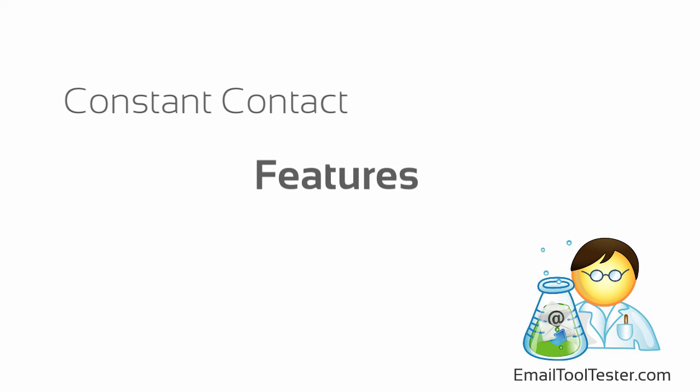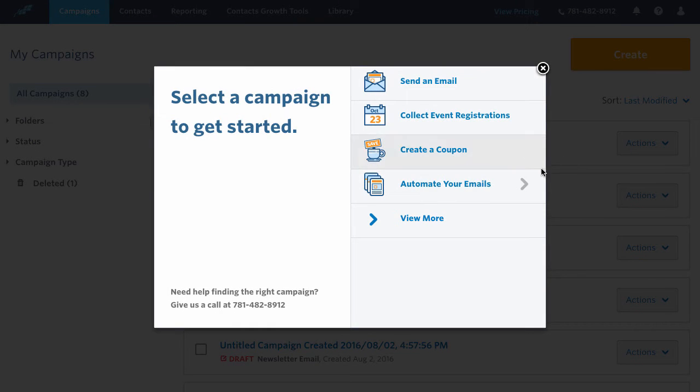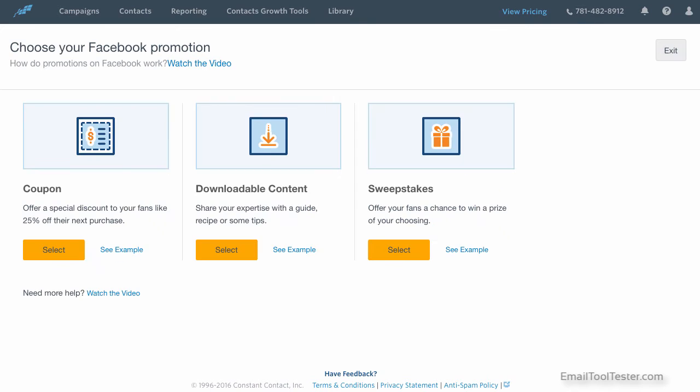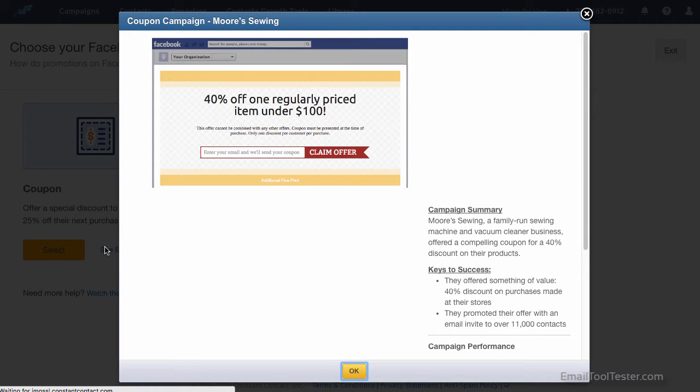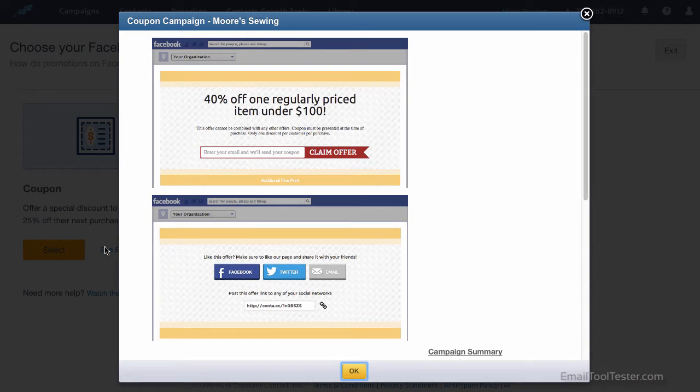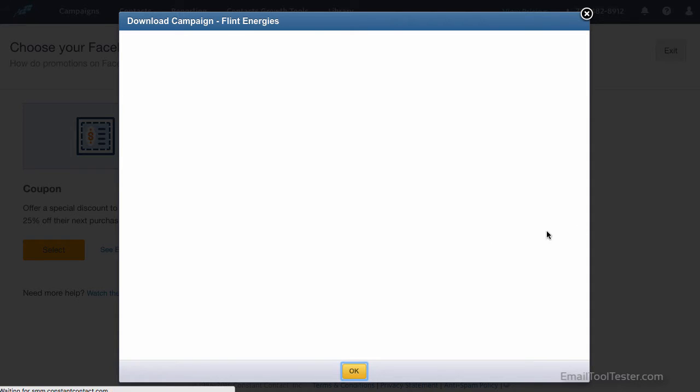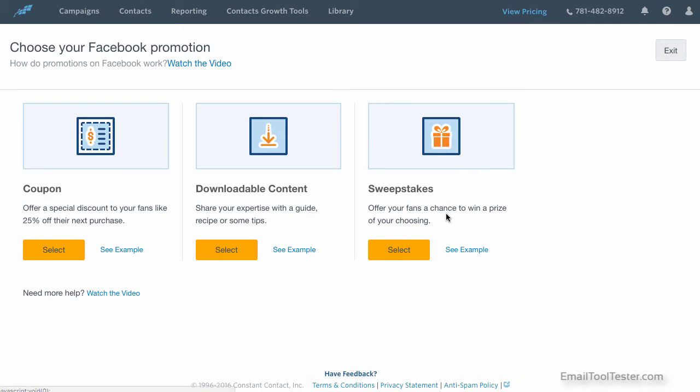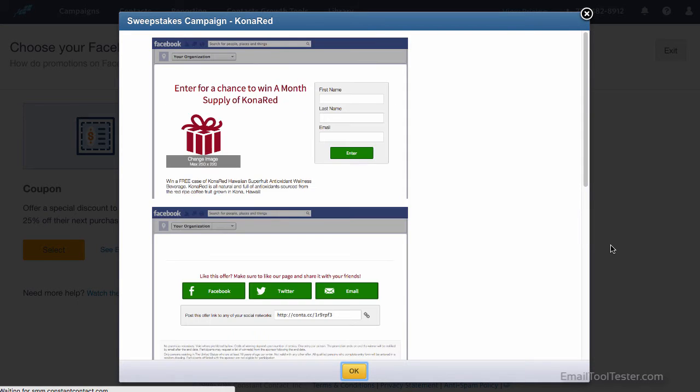As mentioned earlier, Constant Contact do offer a couple of unique features, which may be useful to some. There is a feature called Grow Facebook Fans, which allows you to create three different types of social media campaigns for your Facebook page. You have discount coupons for your products, downloadable content such as an ebook, or prizes. It allows you to collect emails from your Facebook fans, and possibly their friends if it's shared.